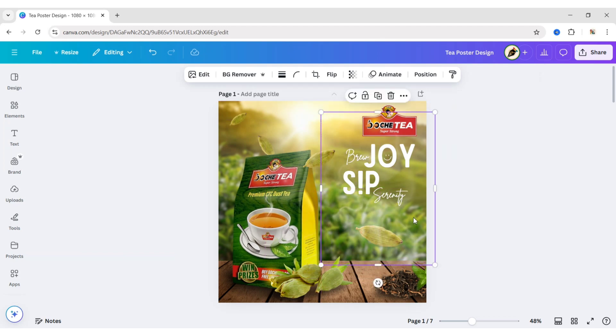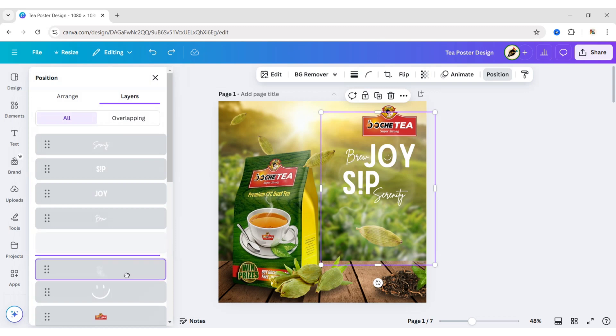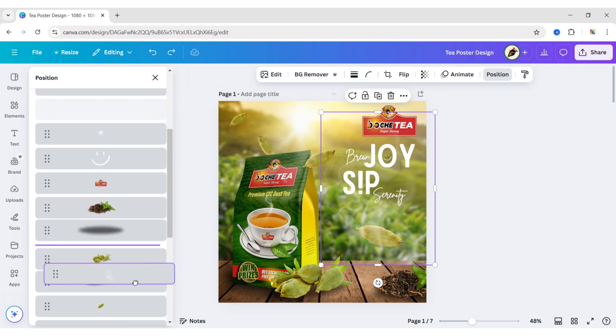Now, click on Position, then Layer. Select the smoke layer and place it below the table.